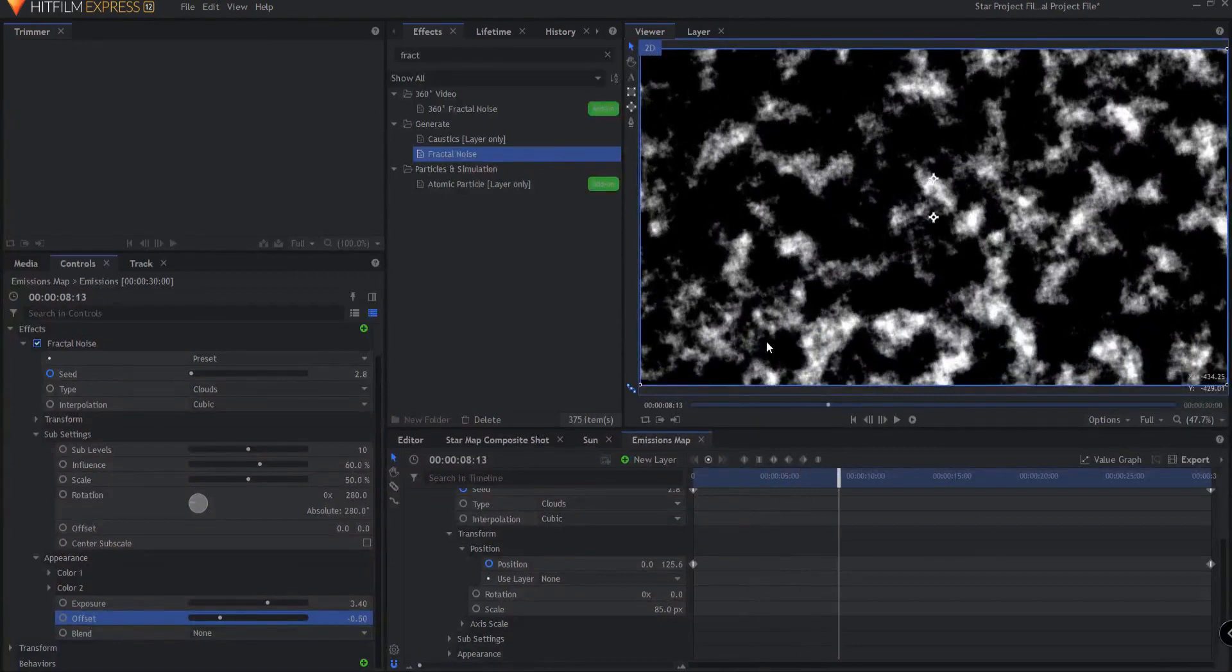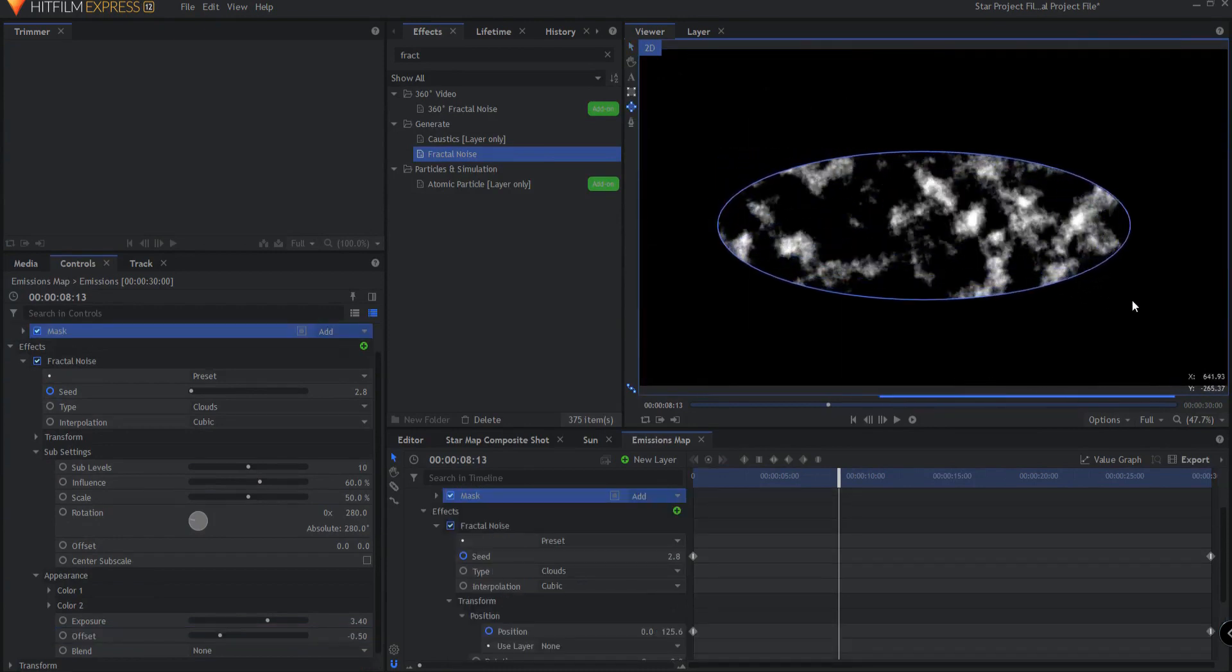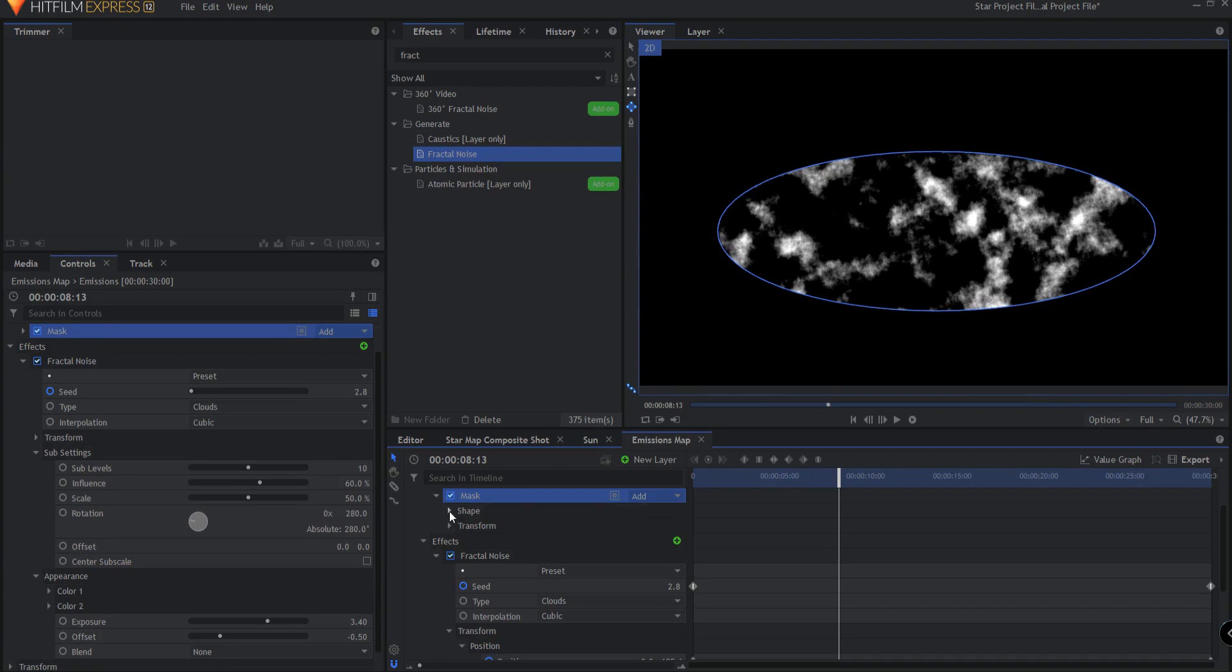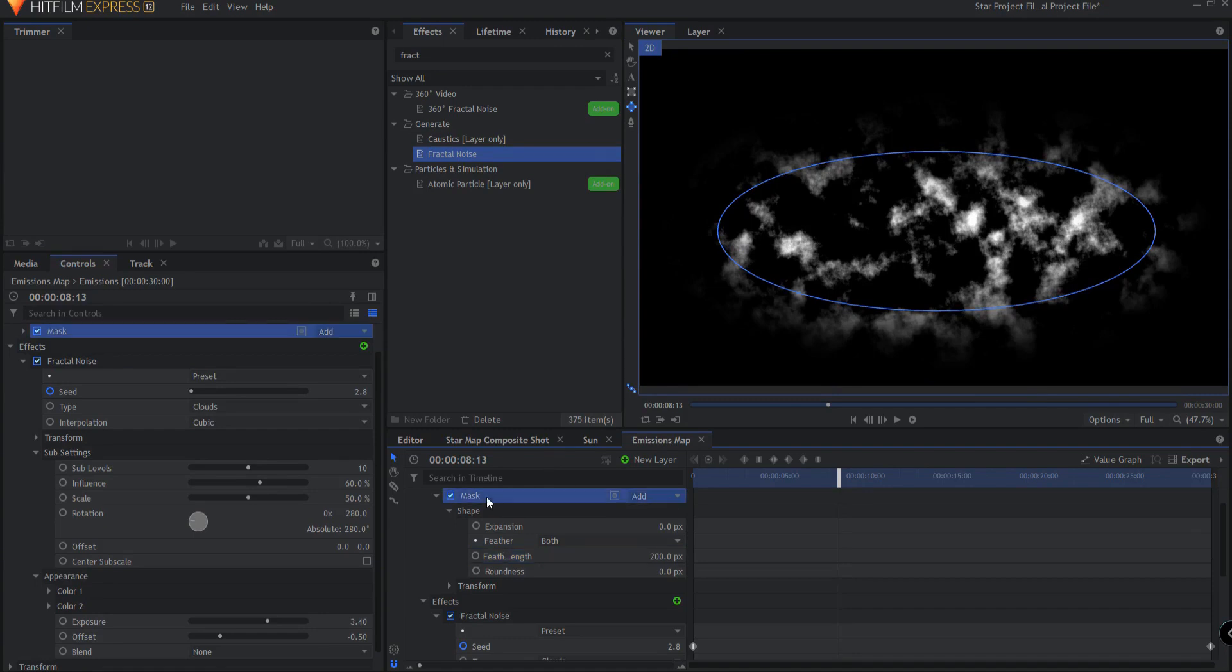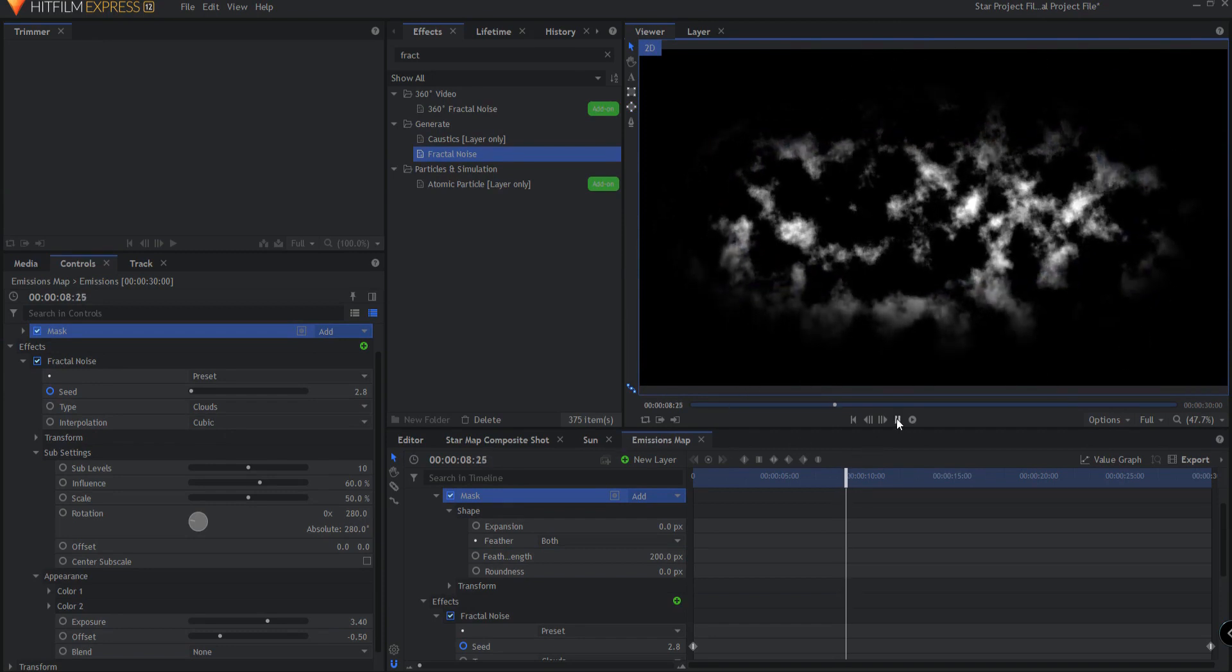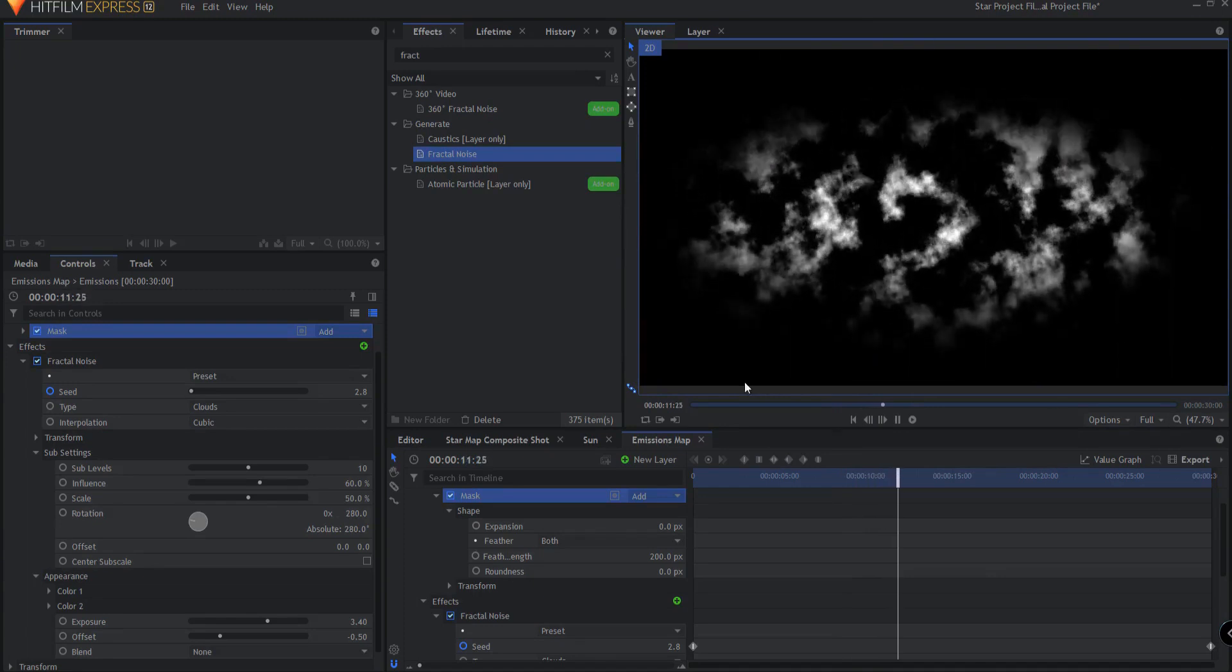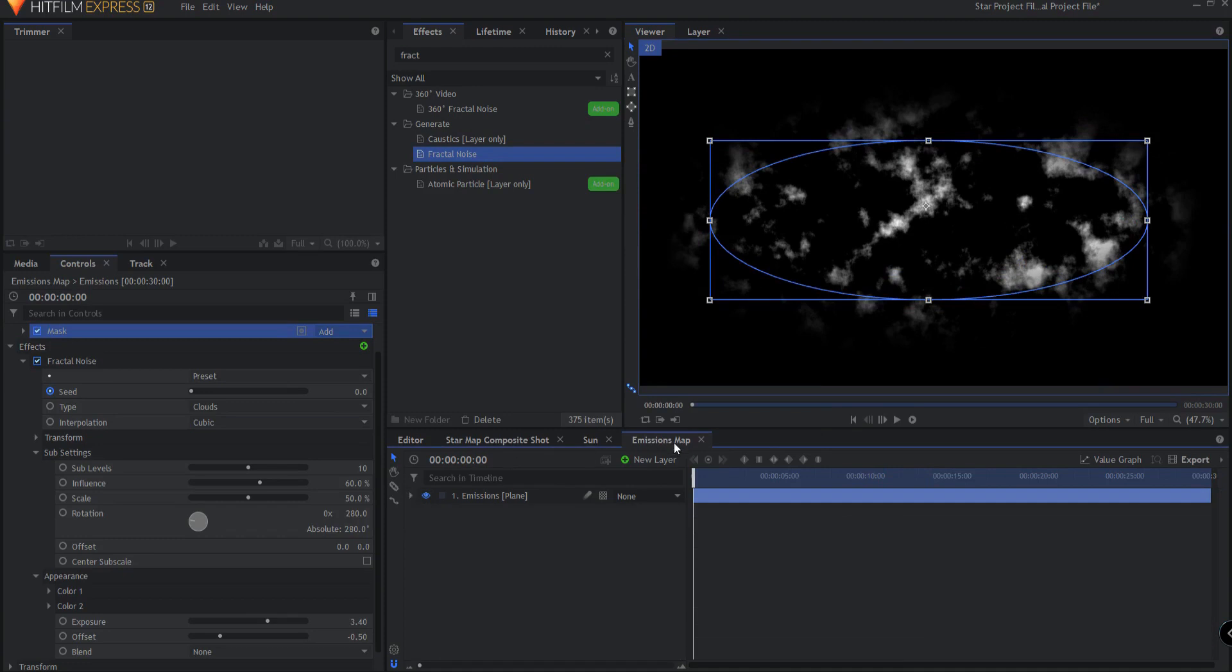Then the final thing we want to do here is use an elliptical mask tool and just draw an elliptical mask around it roughly in the center. Twirling that open we're going to feather that very heavily, about 200 pixels of feather. The deal is that you just want to make sure that none of it goes off the edge of the frame because then it will be obvious that it is just an embedded composite shot. So we want it to all dissipate before it gets off the frame. So there is our basic setup for the emissions map.